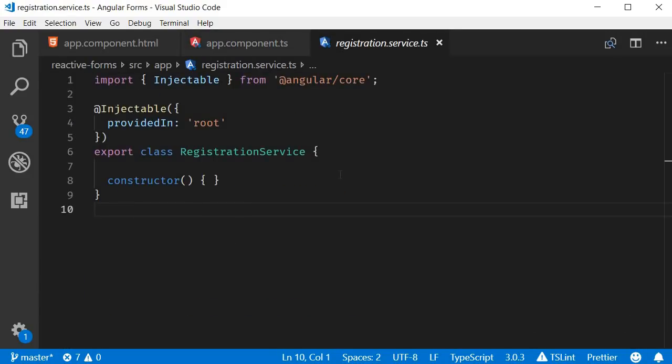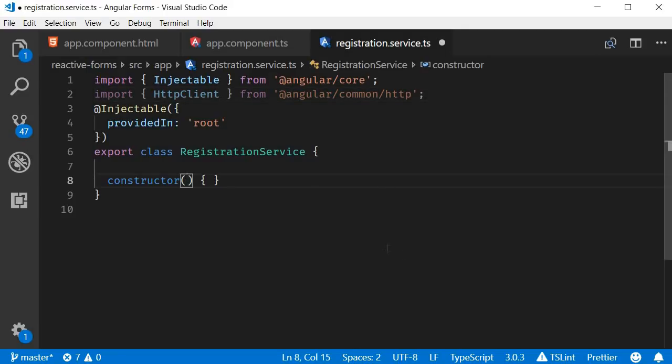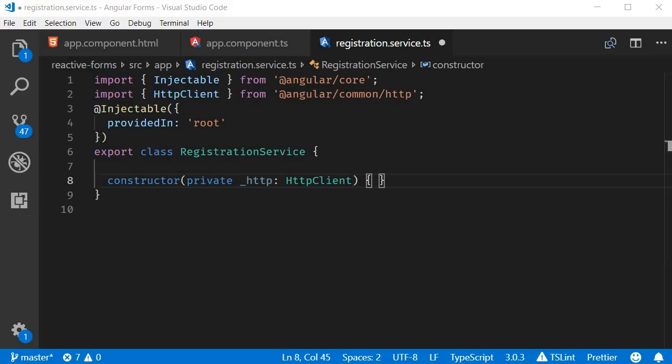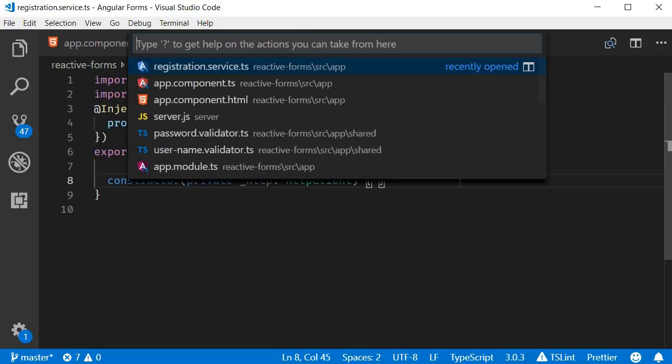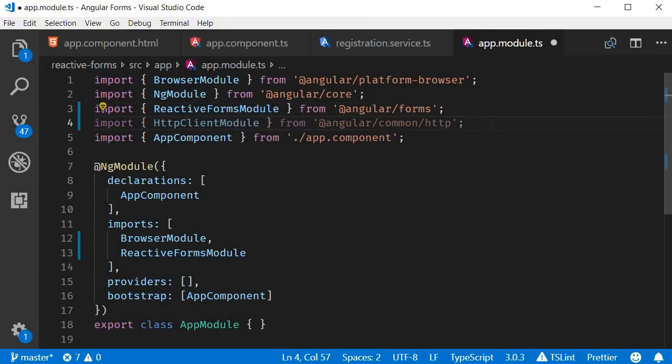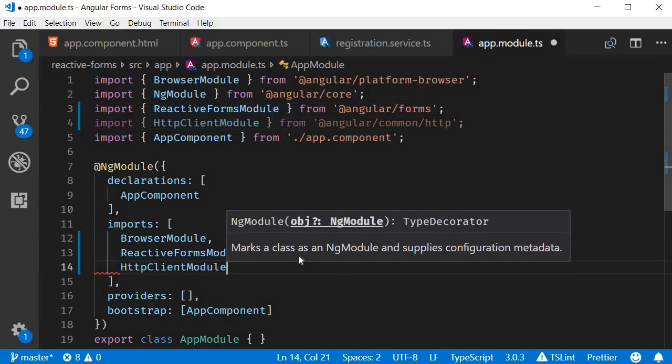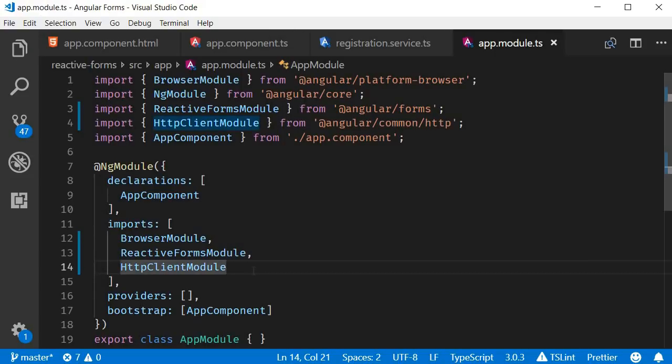Over here, the first step is to import HTTP client and then inject it. So import HTTP client and then inject it in the constructor. We also need to include the module in app.module.ts. So open the file, import HTTP client module and add it to the imports array. All right, now we are in a position to make HTTP requests.